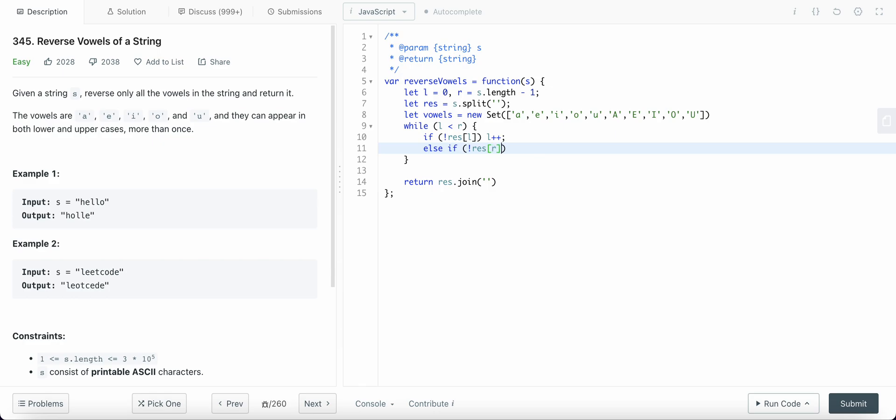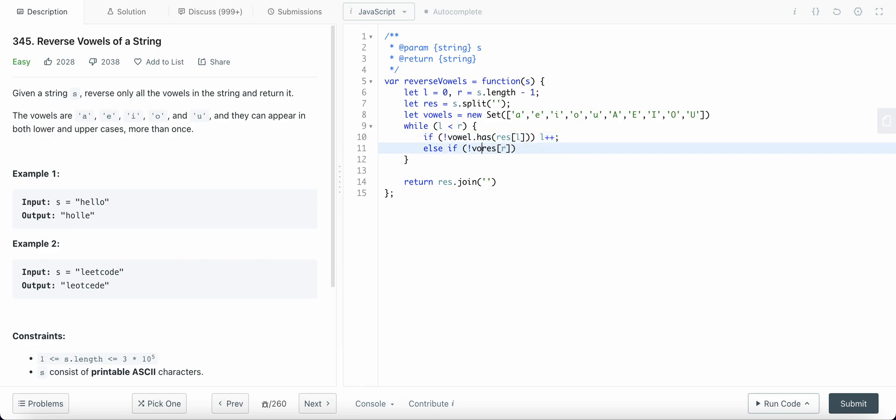Else if the character at the right is not a vowel. Okay, what am I doing here? Does the vowel has this or has this, then return.